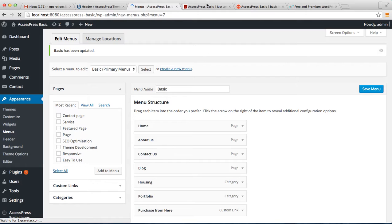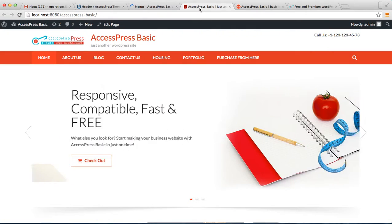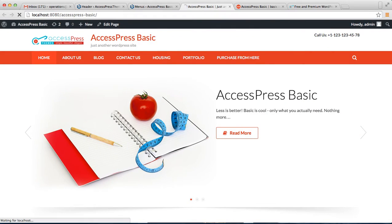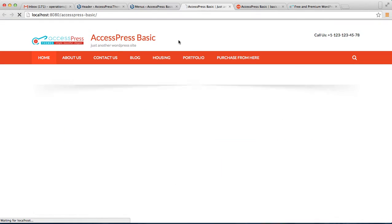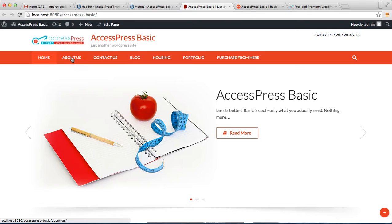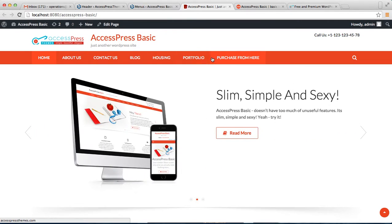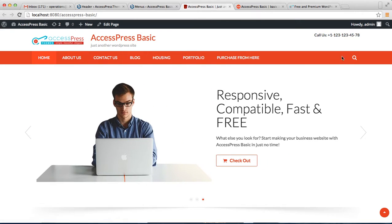Let's go to our front end again and see what change that makes. These are the menus we created and placed in our header menu section. You can also see the search button that we configured earlier.